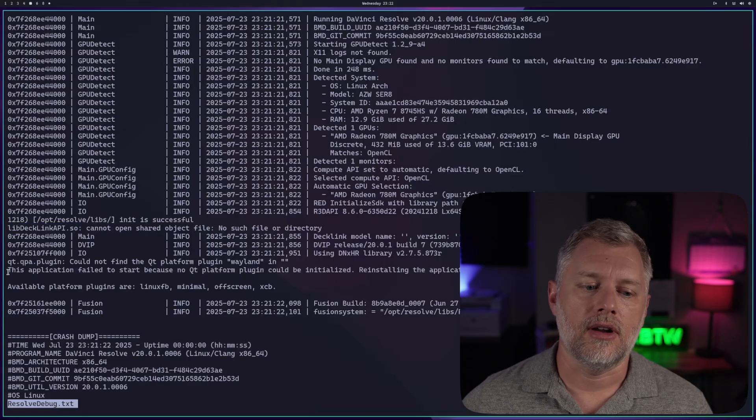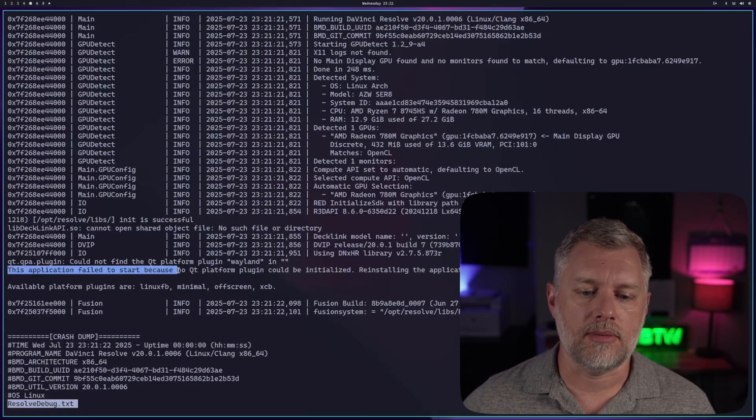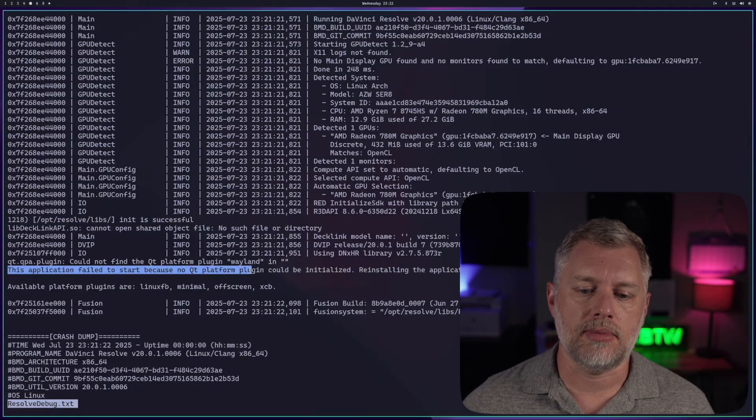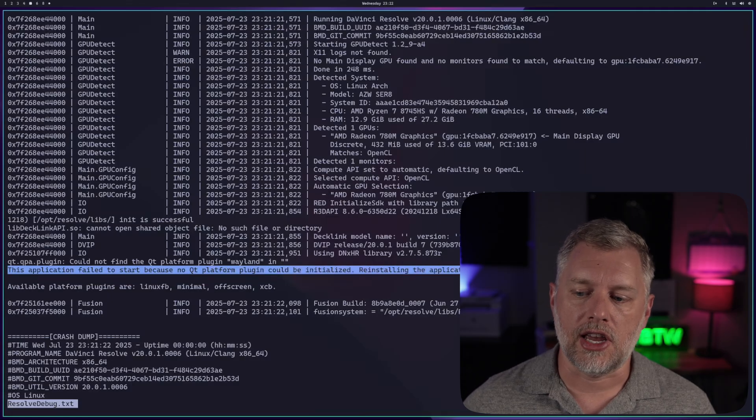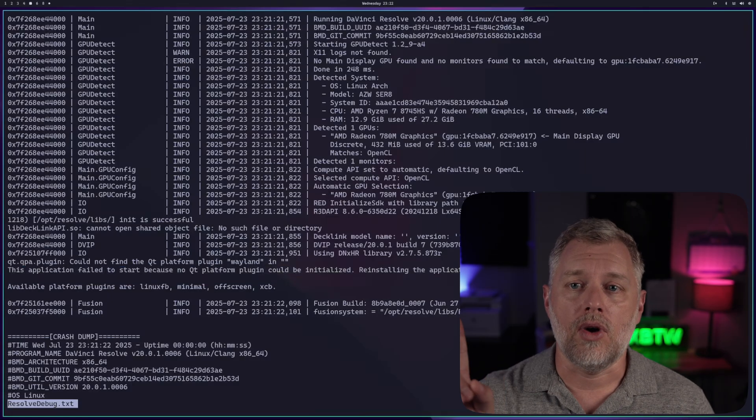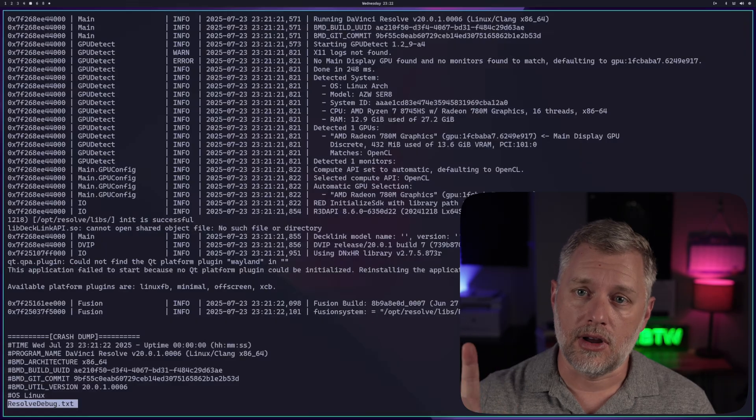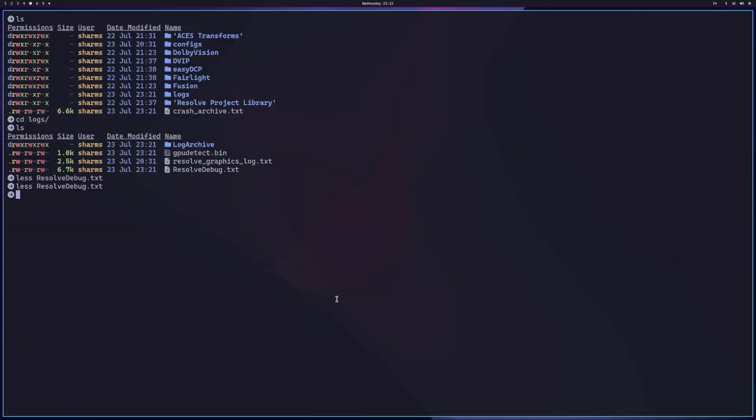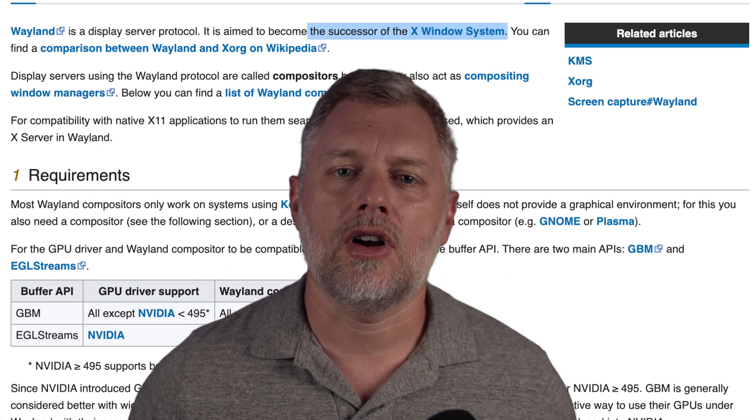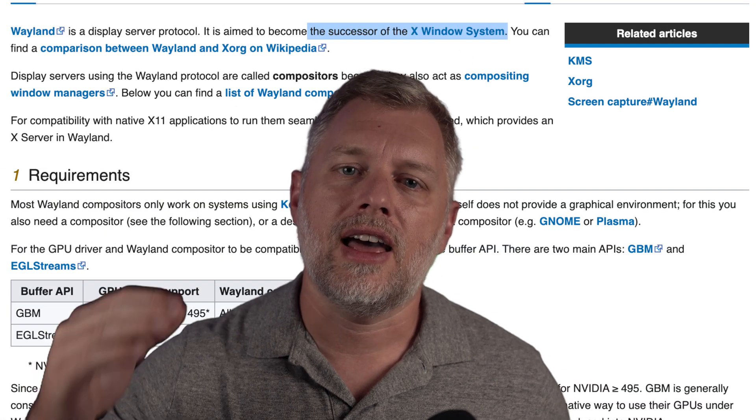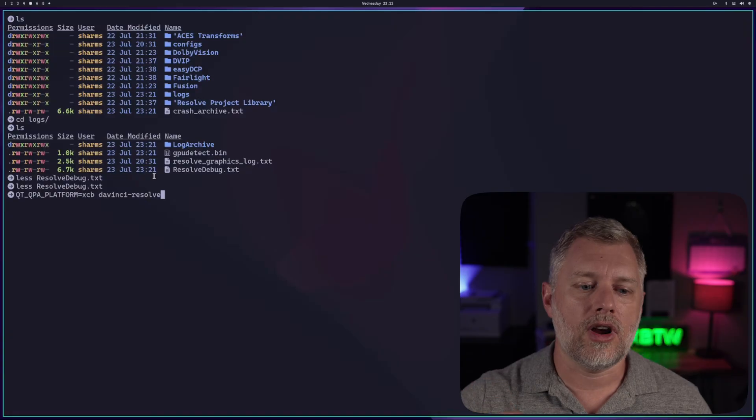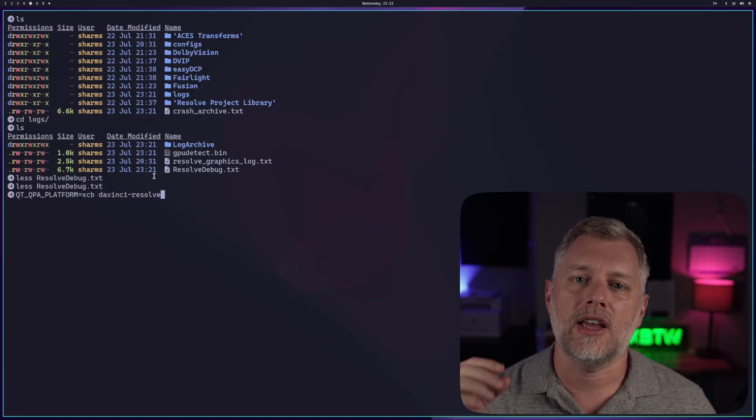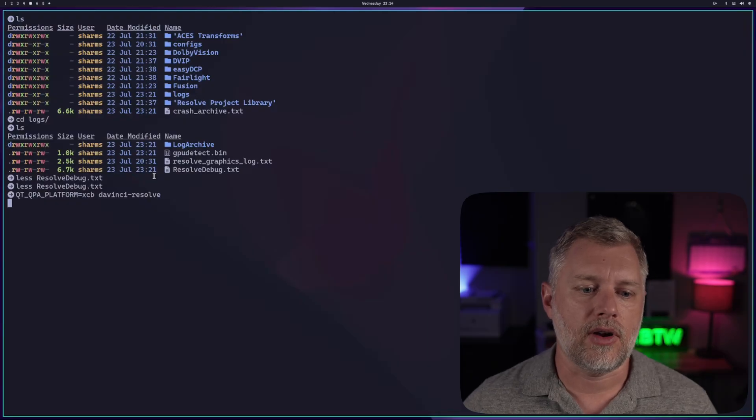However, there's a different error here, which says, this application failed to start because no Qt platform plugin could be initialized. Reinstalling the application may fix this problem. It won't, but I do know what fixes it. So in this case, it says the available platform plugins are the LinuxFB, Minimal, Offscreen, and XCB, and we're going to use XCB. What's happening here fundamentally is we're caught in a transition where a lot of software was written for X11, but I'm now running Hyperland and Wayland. Things need to be updated and pushed out with new versions to support that. But we can work around that by just saying, Hey, use XCB.